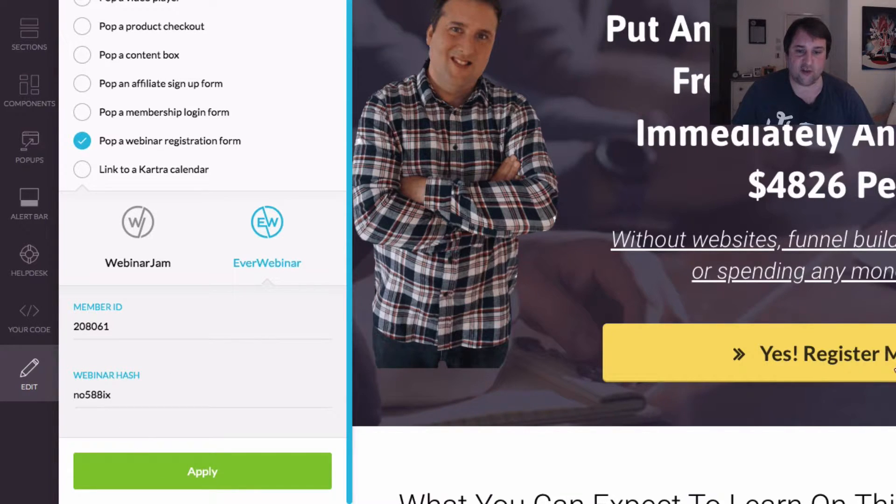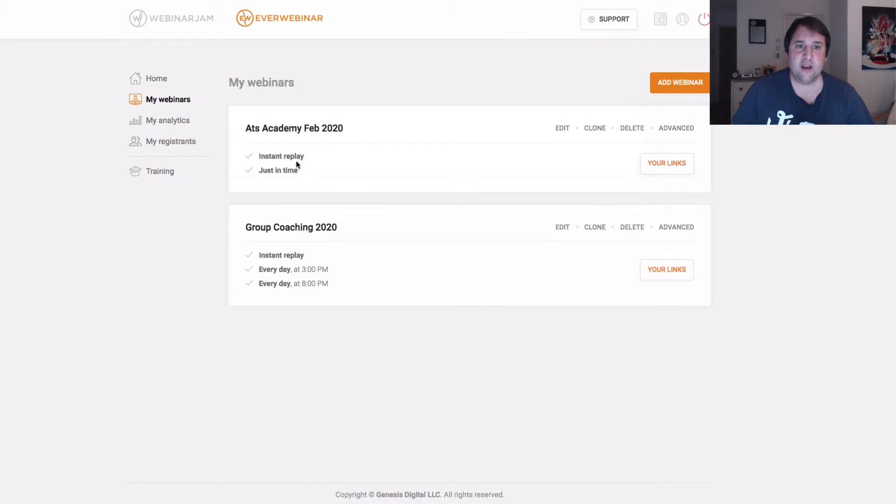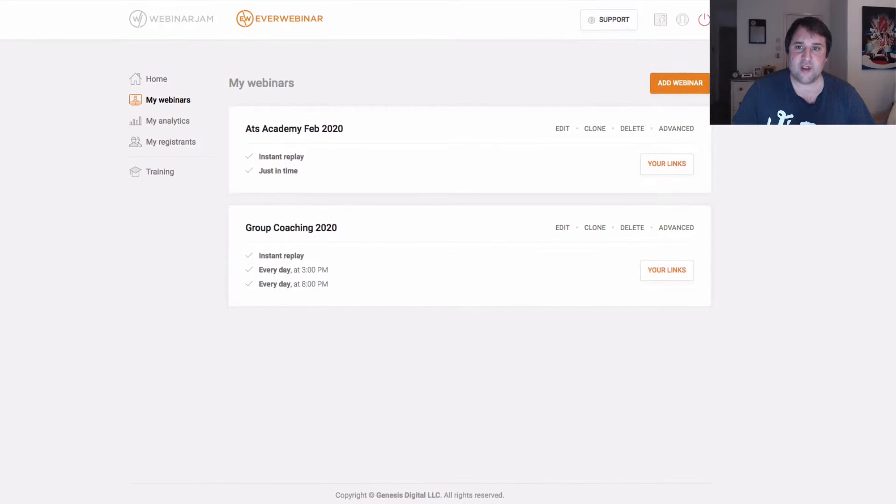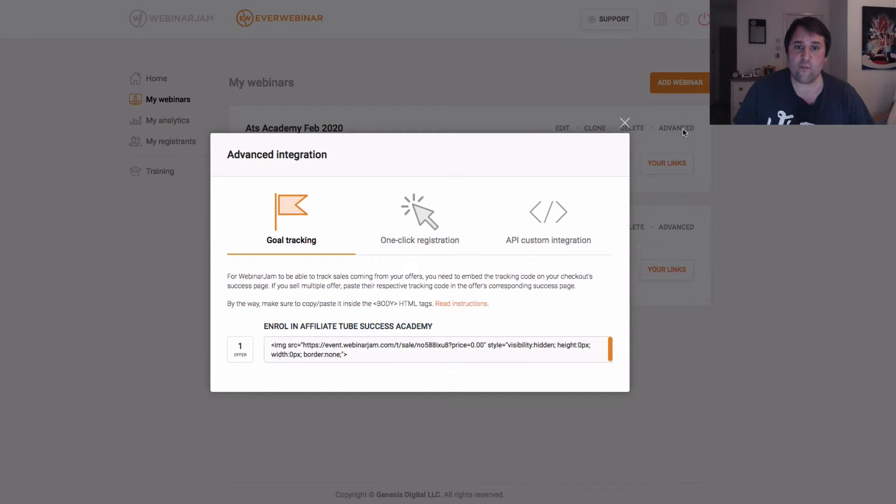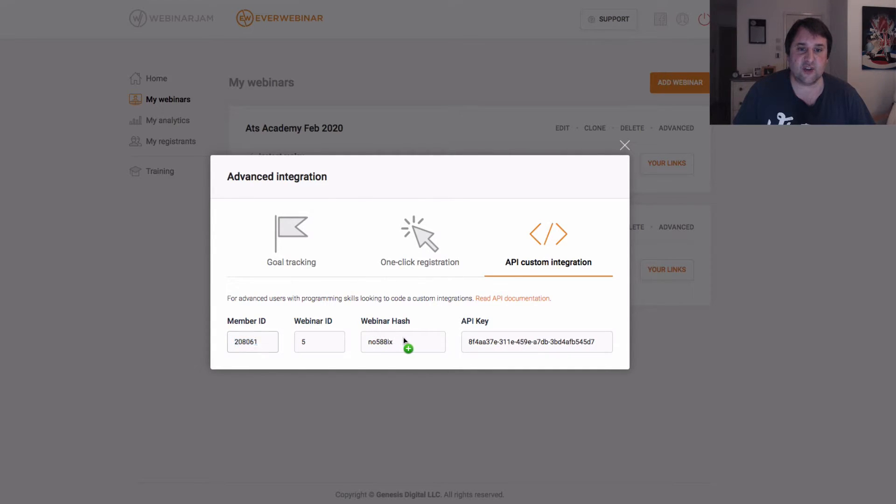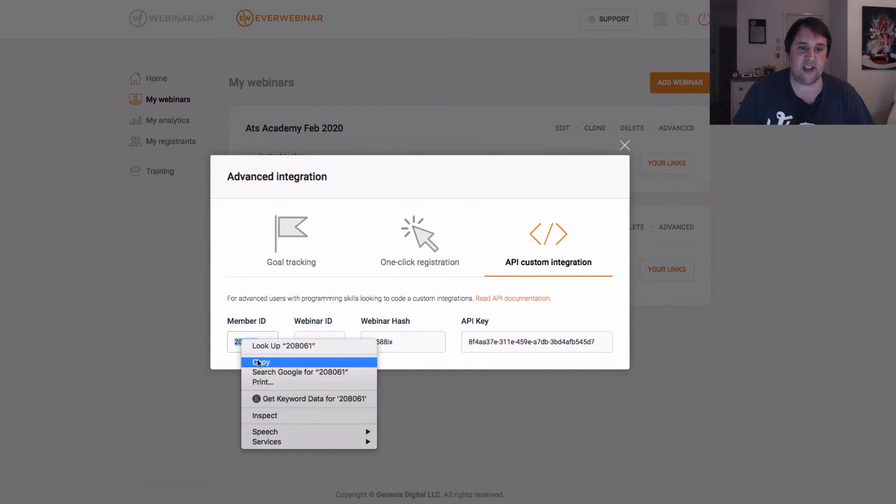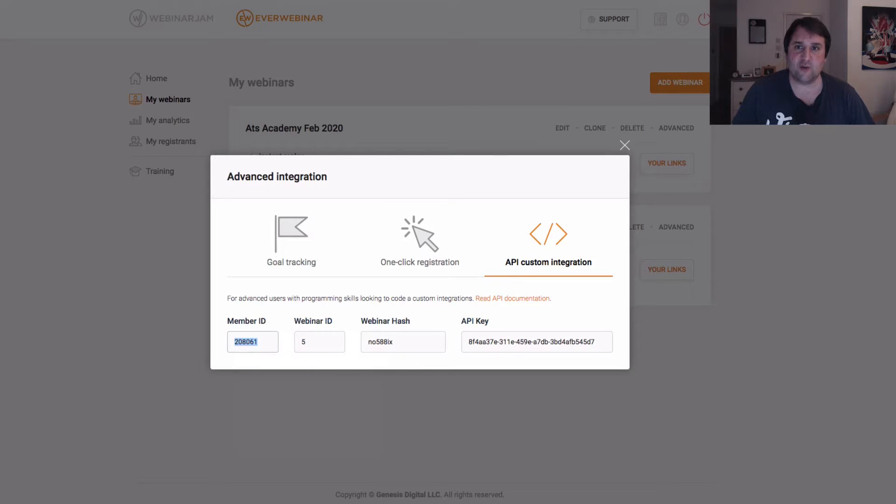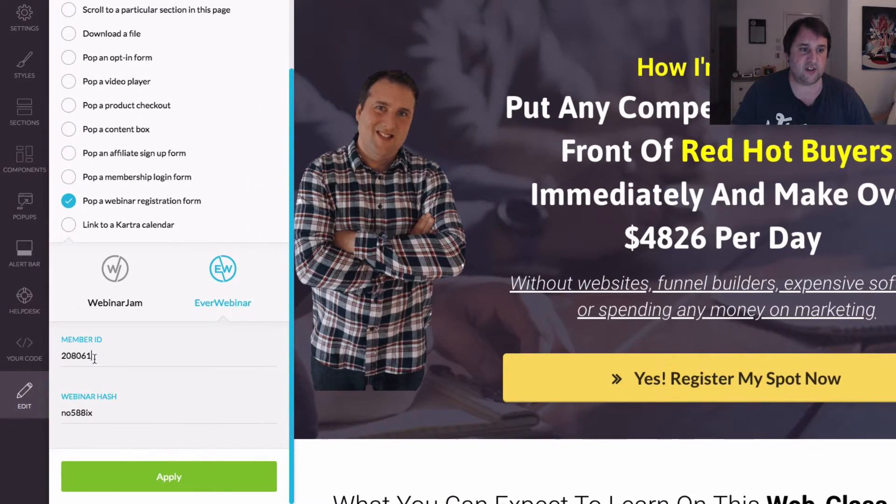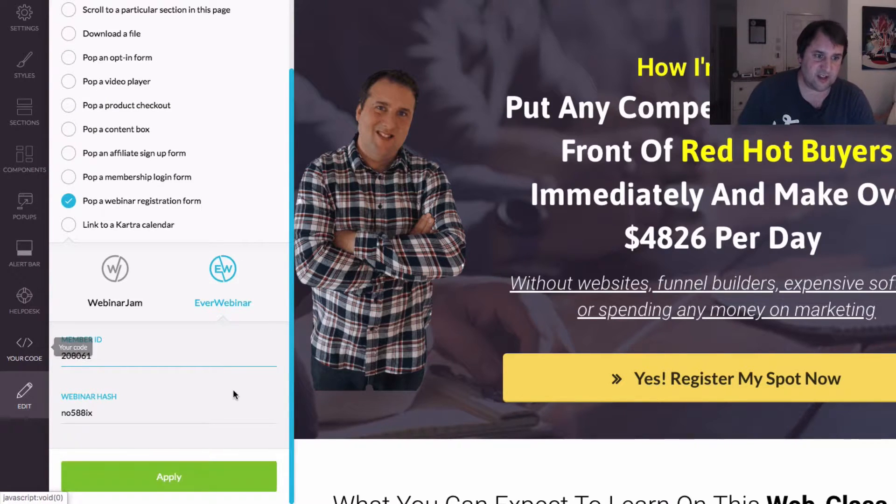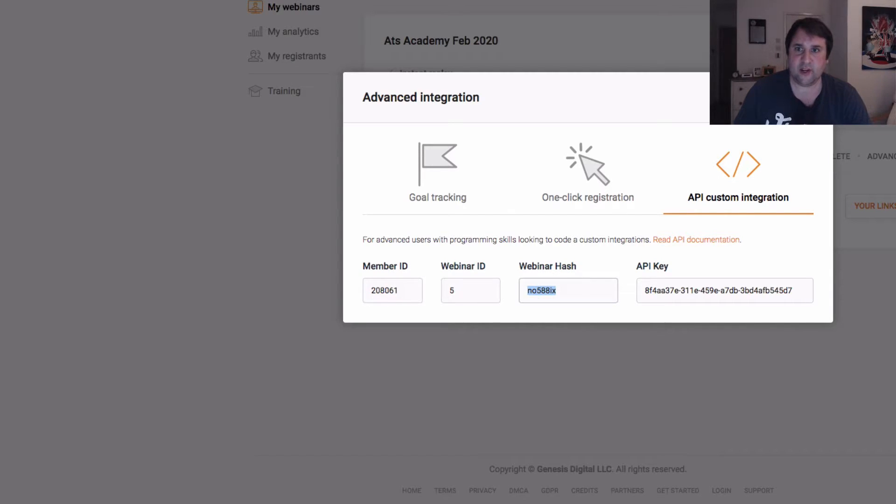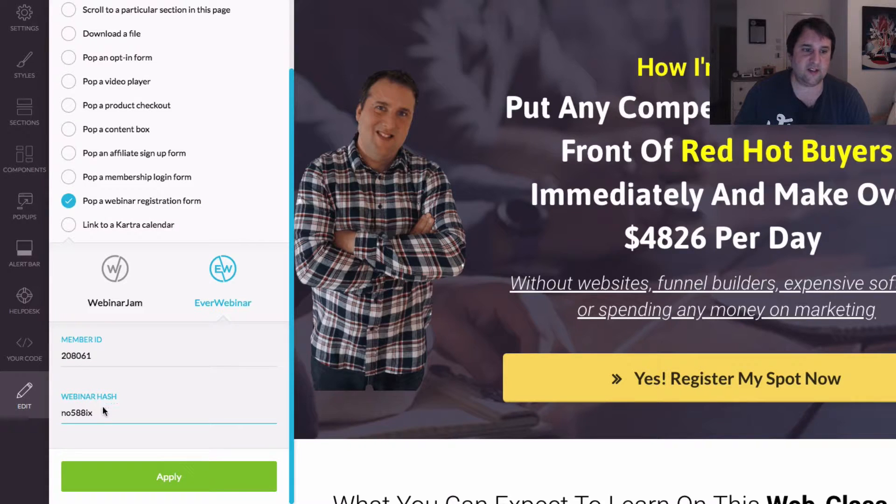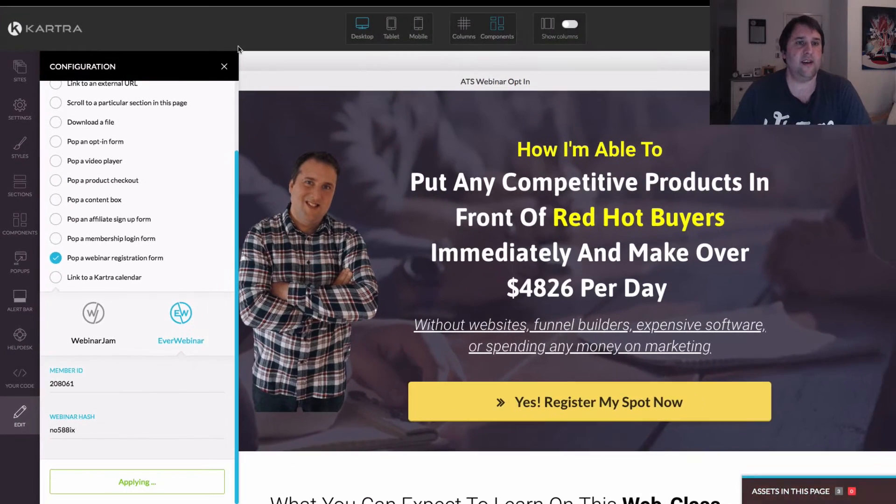Now what we need to do, I've actually already done this. But what we need to do is we need to come into our webinar. Okay, so this is our webinar here. And when you've created your webinars, they'll all be listed sort of down here. And then we just go into this advanced tab here. And then we ignore these two, and we just come over to this one that says API custom registration. And these are the two that we need to keep notice of. So we've got our member ID and our webinar hash. So this one here is the first one. So what we're going to do is we're going to drop that into there. So I'll just pretend it's not in there. So that's done. And then we want the webinar hash, which is this one. And we're going to drop that into here. And press apply.